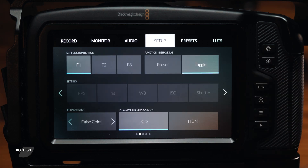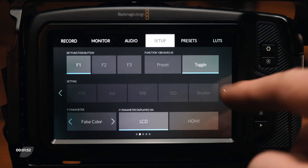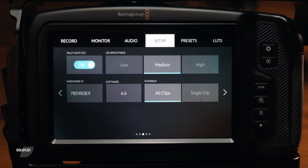The second page of the setup tab allows you to change the three function buttons on the top of the camera to a variety of custom setups. The third page includes an option to turn on and off the red light on the front of the camera that lets you know you're recording, as well as selections for LCD brightness and playback options. On the bottom left, you'll see both the hardware ID and software information displayed.